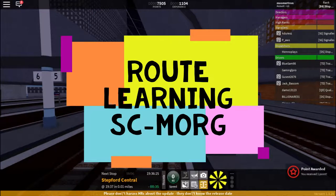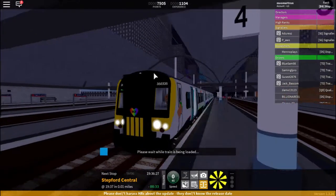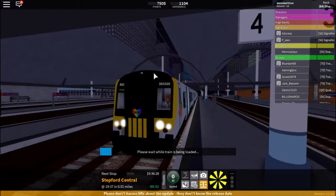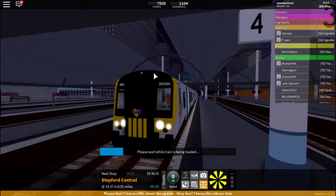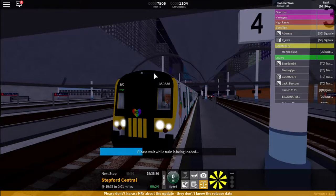Hello and welcome to this video on Stepford County Railways. This is a route learning video on the route from Stepford Central to Morganstown.